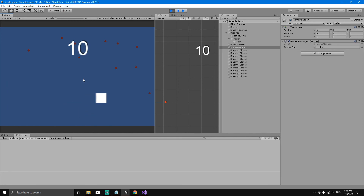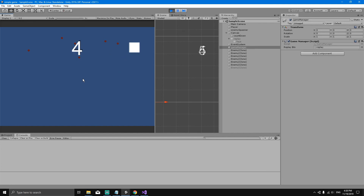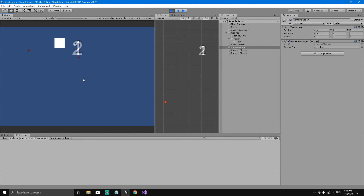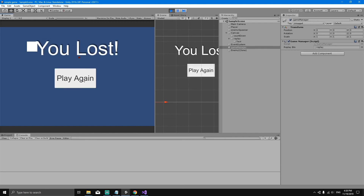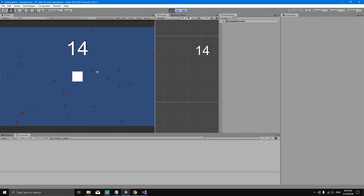Everything should work fine now. Let's try to complete the game — I think I'm going to lose. Three, two — yes, I lost, but now we have access to the replay button. If we hit Play it replays the game again and again. That's it for this video — see you in the next one.